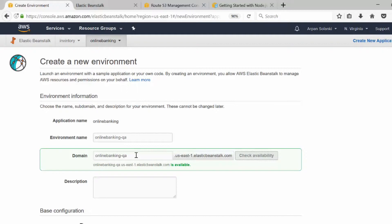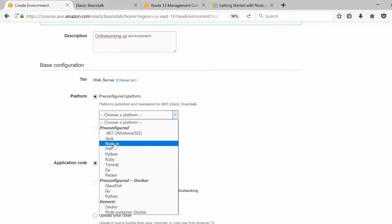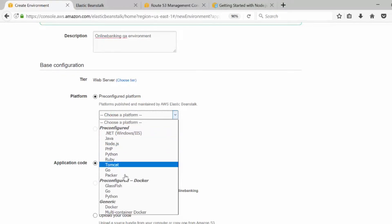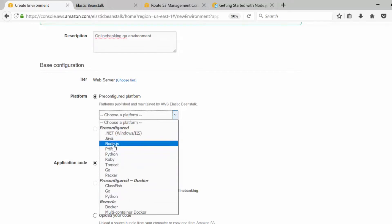The entire domain name will be the name you provide, appended with 'us-east-1.elasticbeanstalk.com'. In the platform section, we are going to choose Node.js. You can select whichever platform you want — there are different options available from the list, or you can even customize your platform — but right now we are choosing Node.js.